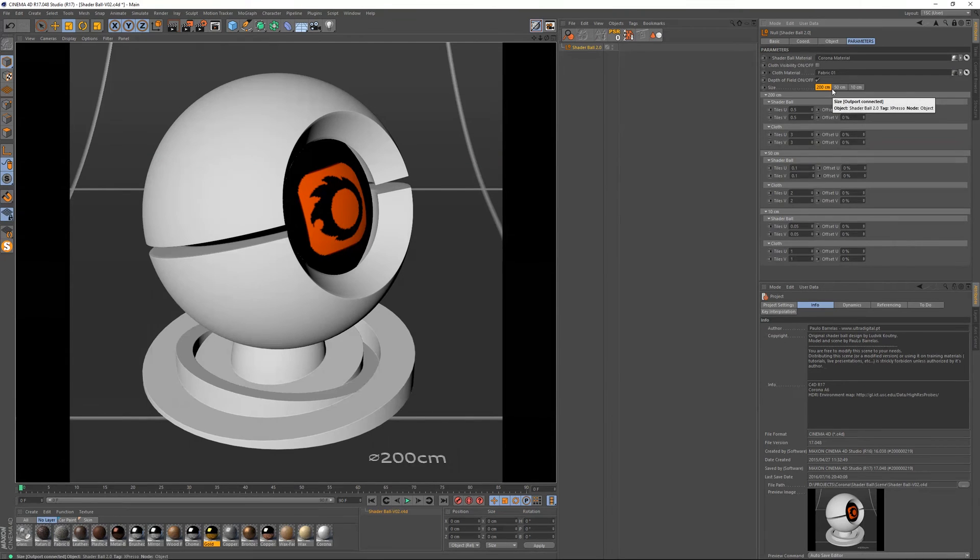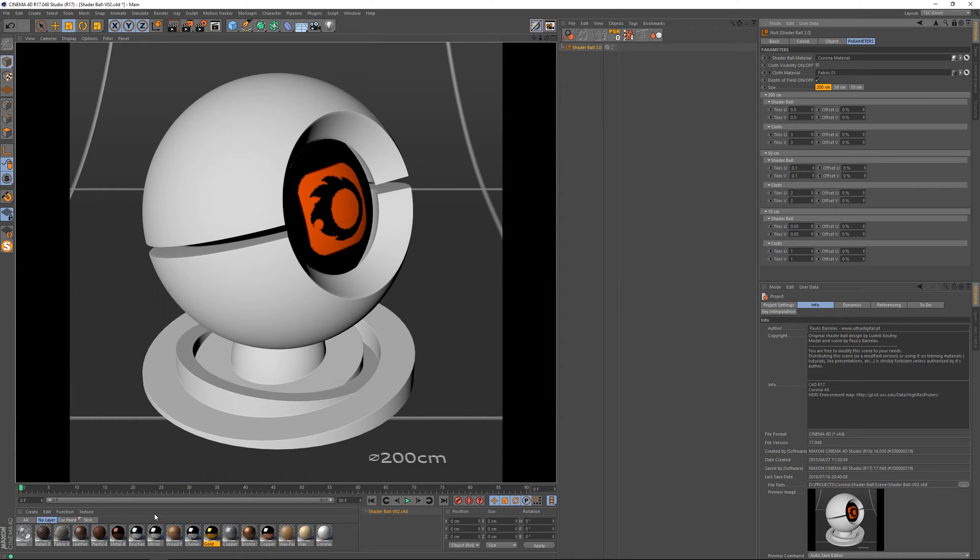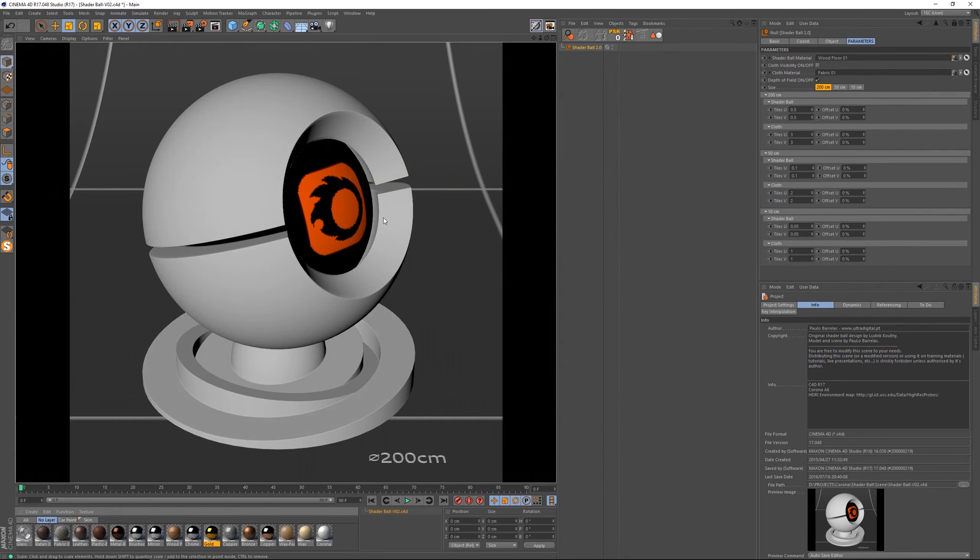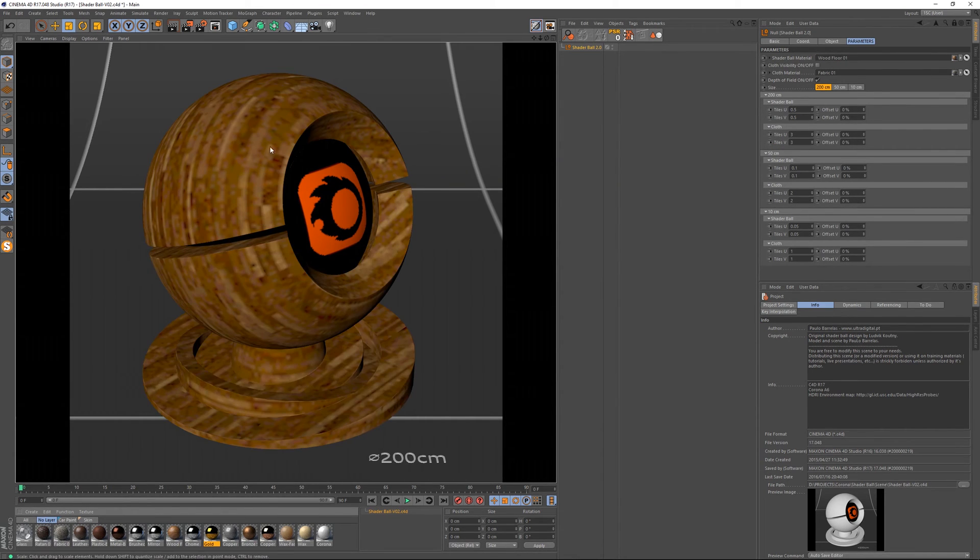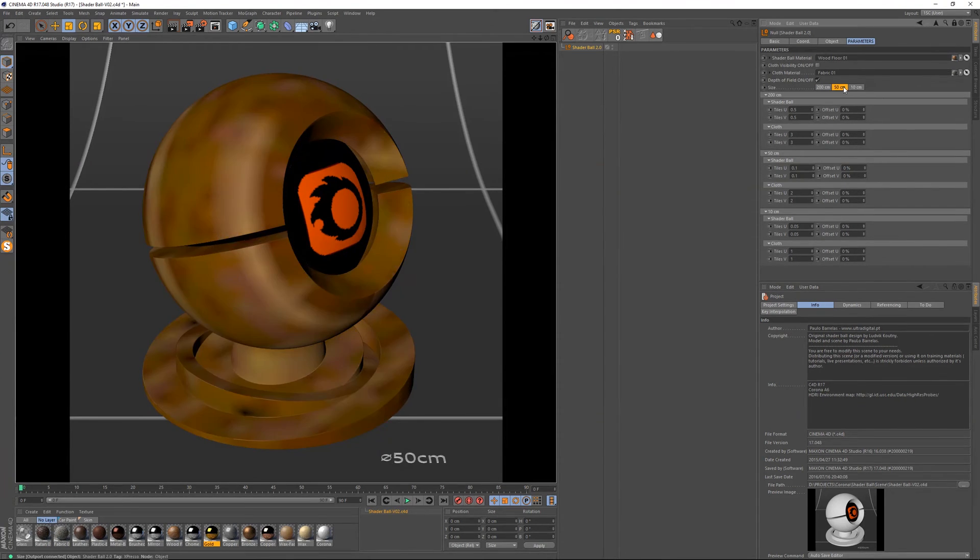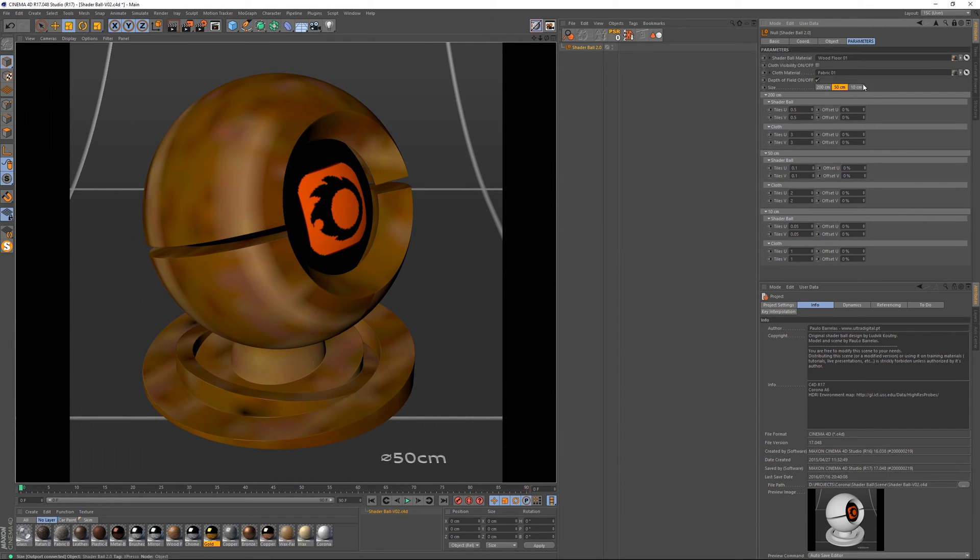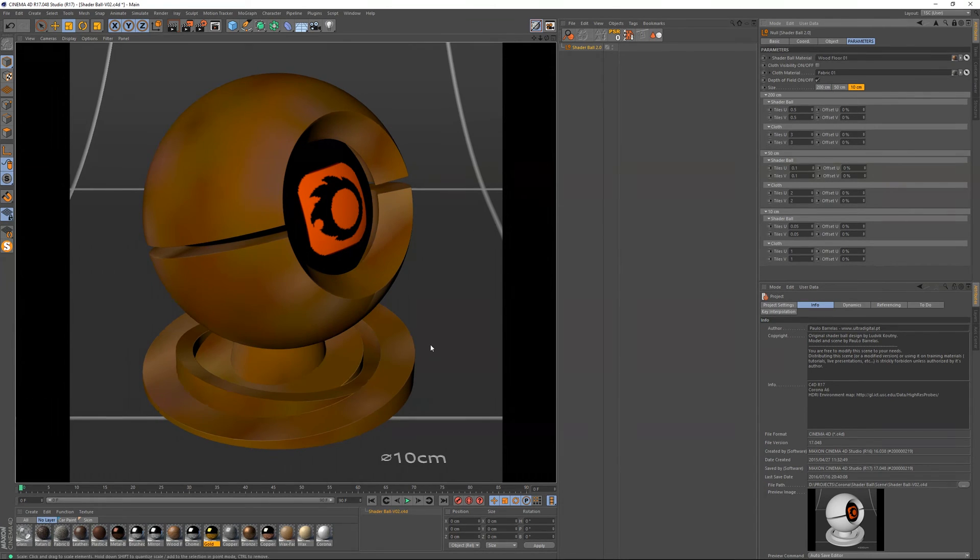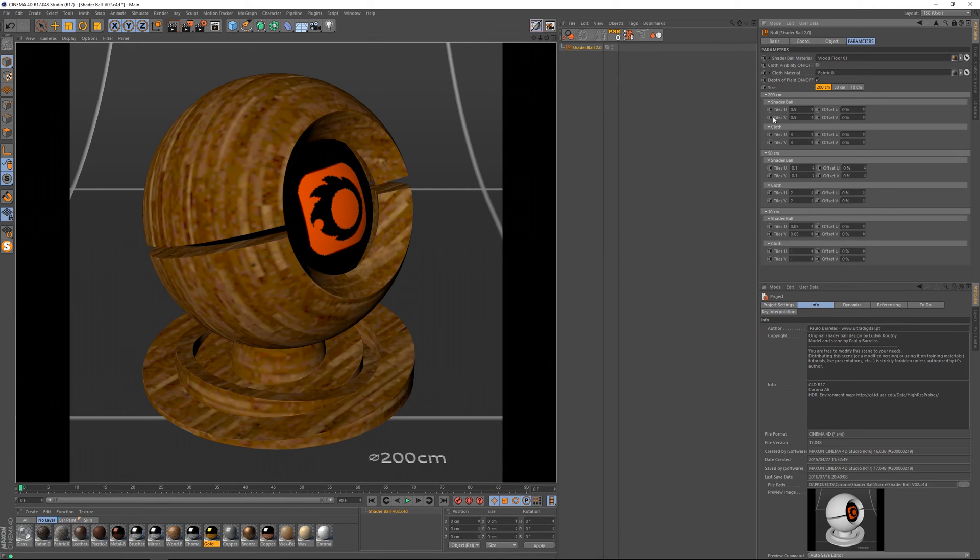Let me just show you how we can actually use this. So let me grab this material and drop it here. And now we can see that it updated. So this is the bigger size. If we go to the mid-size we've got it also here and also on the smaller one. So let's make a very quick test here.